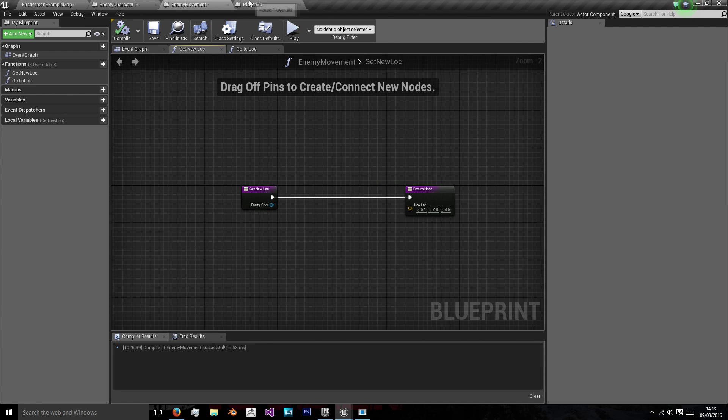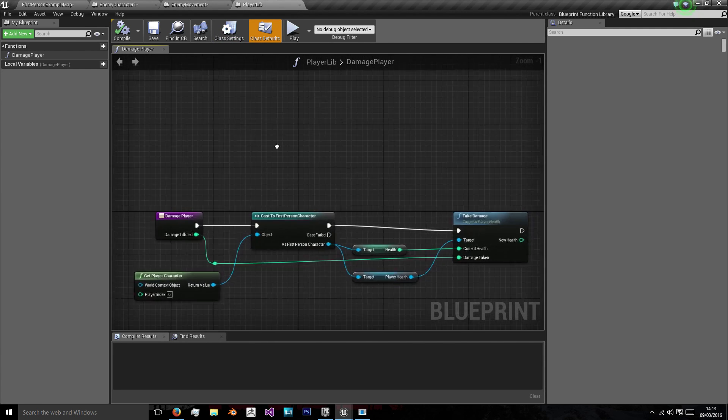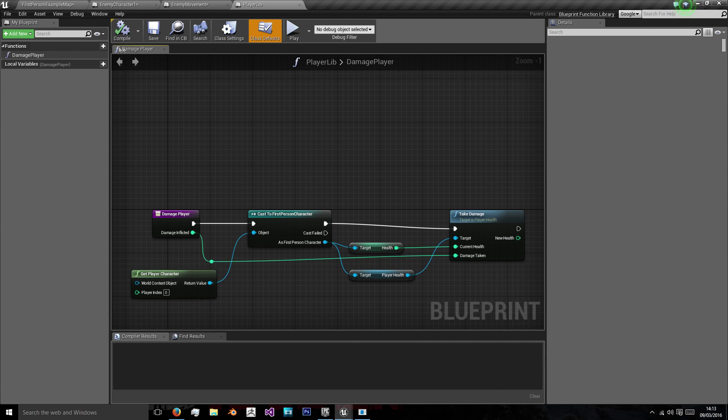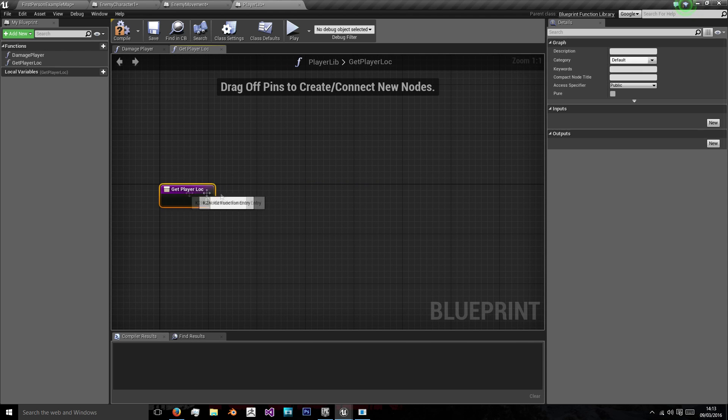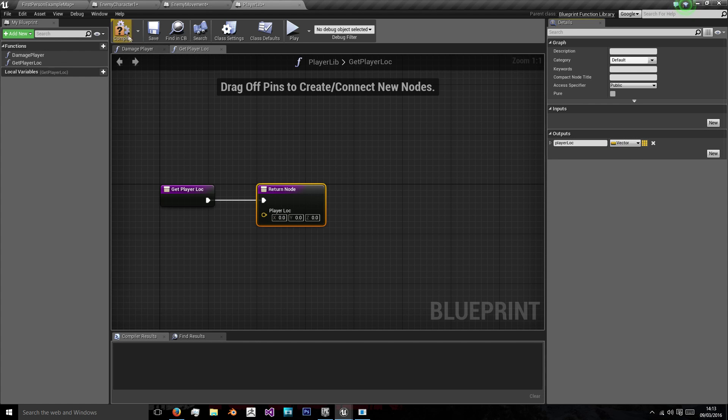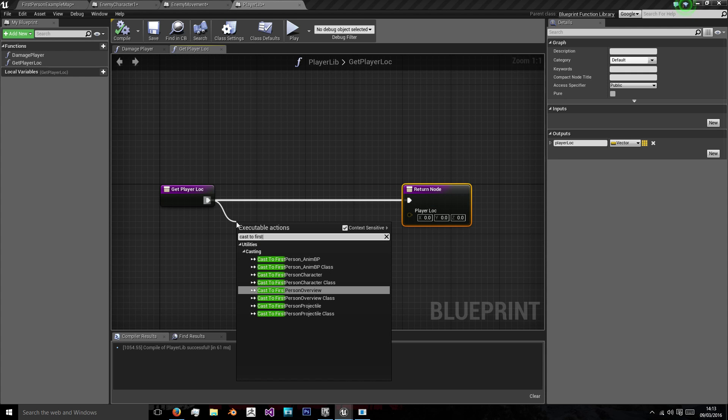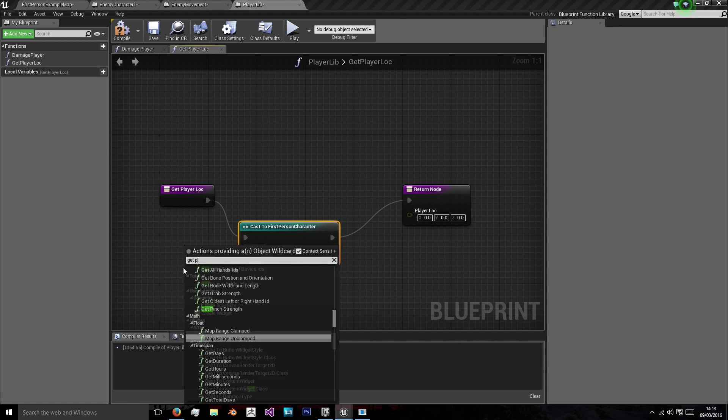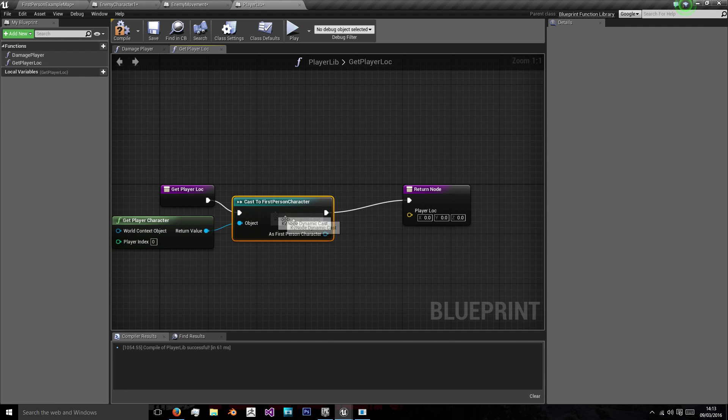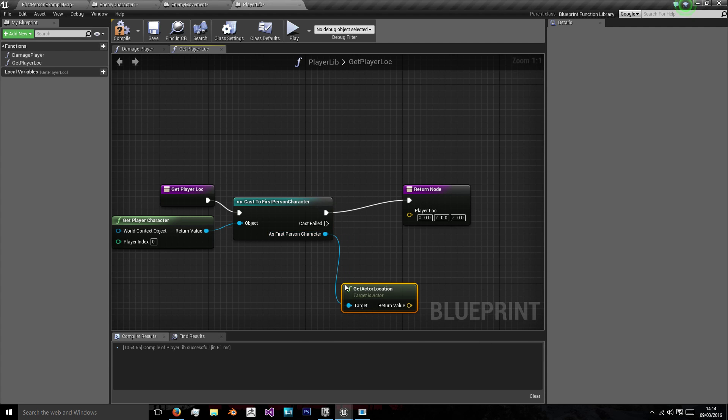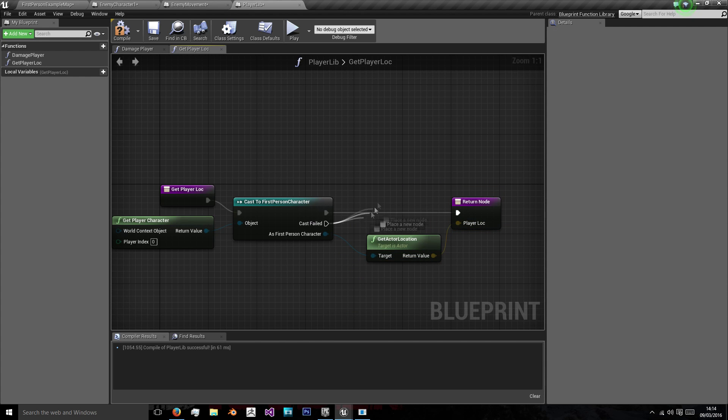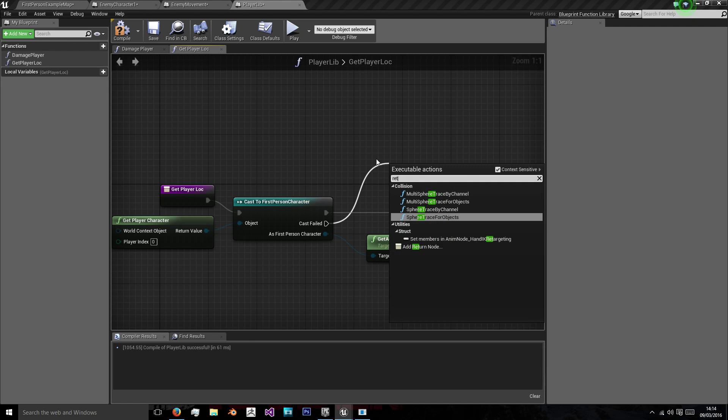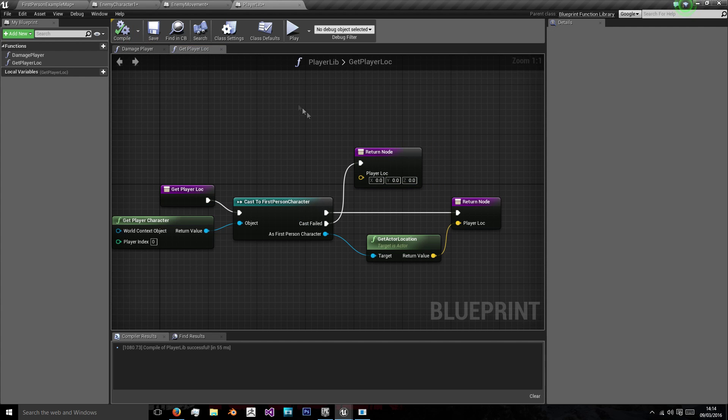So the reason we're opening up player library is because we're going to want to cast to our first person character to get their location so our enemy can follow the player. So we're going to add a new function in our player library called get player location. And we're just going to have an output of player location and that's a vector. And we're just going to cast to first person character using our player character as the object. And as first person character we want to get actor location and return that as our player location. If the cast fails we want another return and we're just going to return the origin of the world 0 0 0.